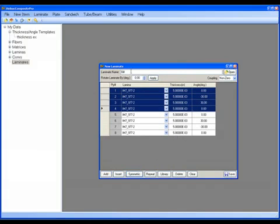It's called Bill. I need to save that laminate. And you can see the reaction on the left-hand side. And now I have a plus under the tree, and sure enough, there's my laminate called Bill.